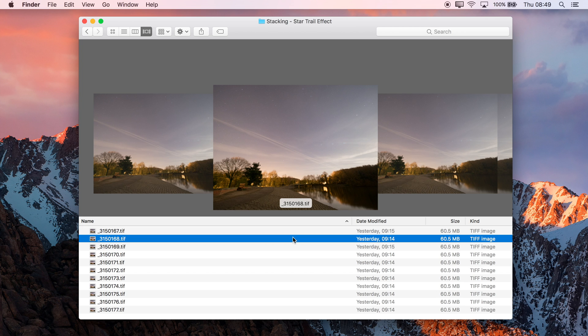Okay, we're going to look at using Affinity Photo's Live Stacking to create a star trail effect with a series of images.